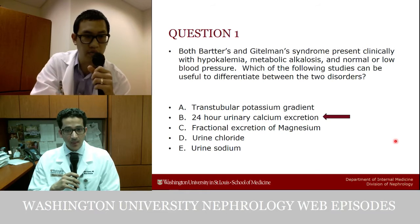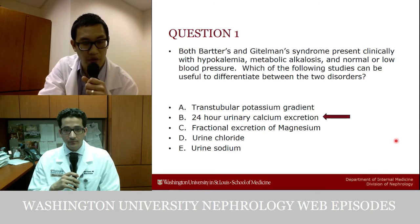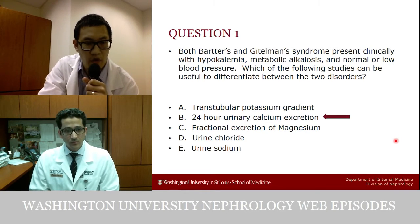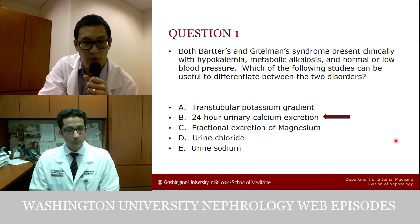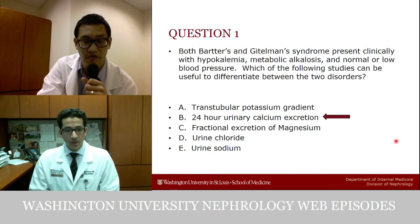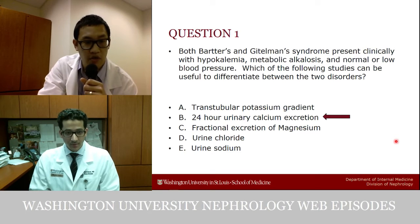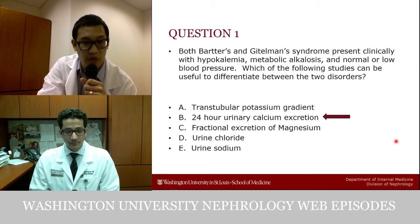Both disorders can actually lead to hypomagnesemia, leading to an elevated fractional excretion of magnesium. You're right that urine sodium and chloride can be high in both. The best way to differentiate these two is by looking at calcium excretion.